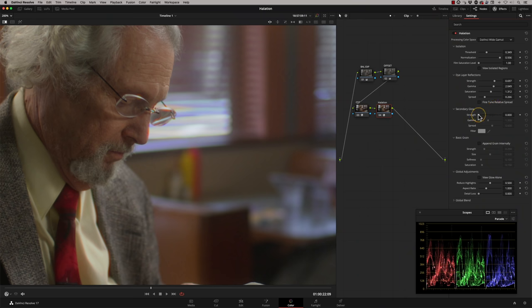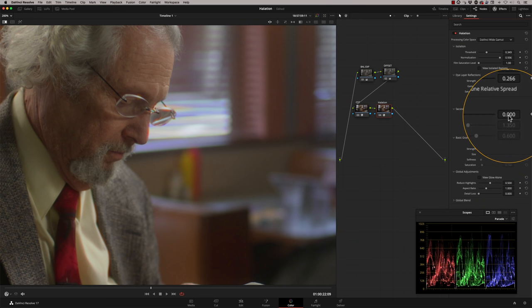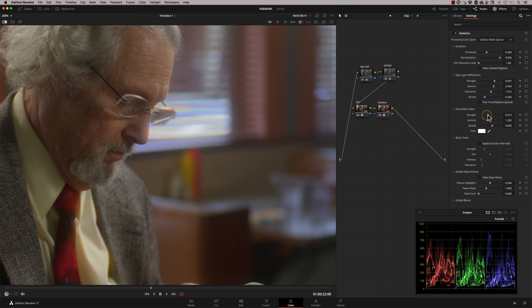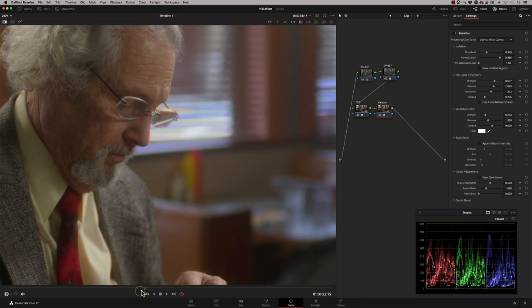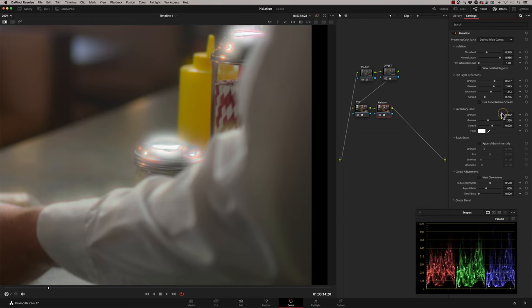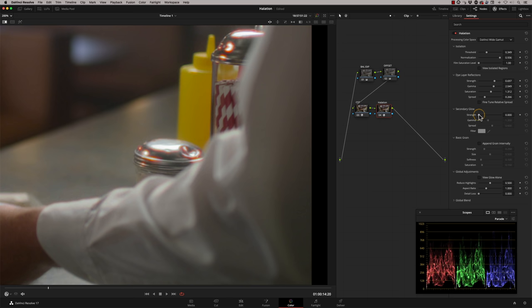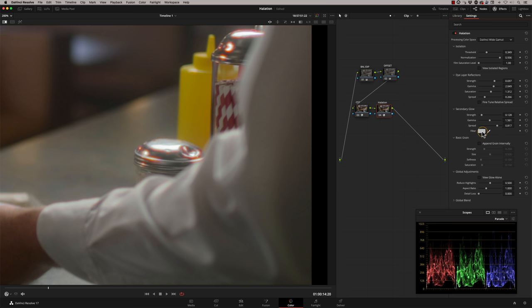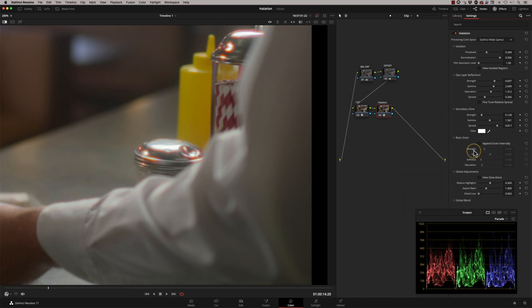The secondary glow section is about bloom — when light hits film stock you generally get a little blooming. By default it's switched off at zero, but as you increase it you can see it happening on his shirt and other areas. This would be super subtle in practice — I'd hardly be touching it. Gamma increases the spread of that secondary glow, spread determines which part of the highlight is affected, and the filter lets you actually change the colour of the bloom effect. I'll keep it neutral white.